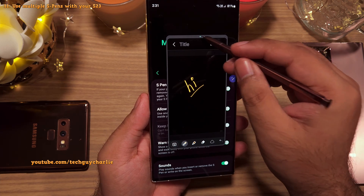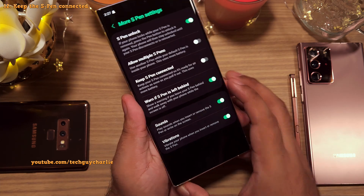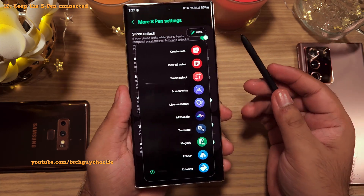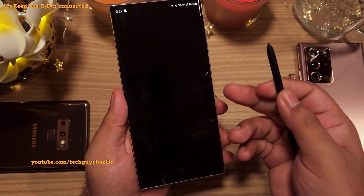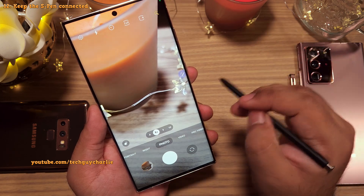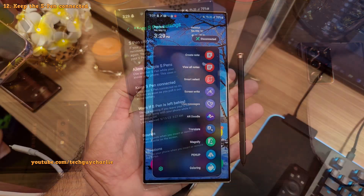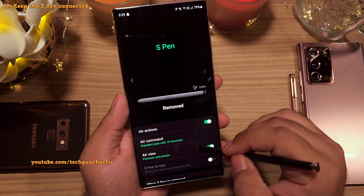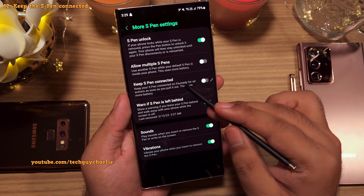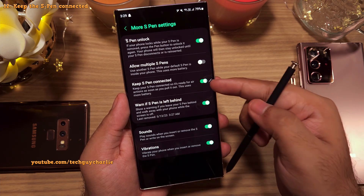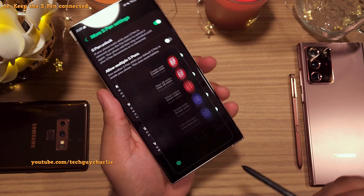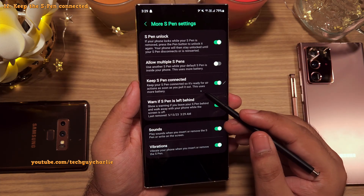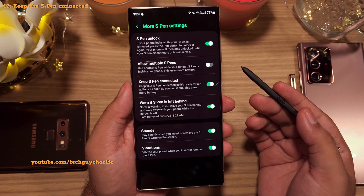Enabling multiple S Pen support will use slightly more battery. When you remove the S Pen you might notice it shows 'connecting' for a brief second, because the S Pen uses Bluetooth Low Energy to connect to the phone so it can be used as a remote. Sometimes it fails to connect. If you want a more reliable connection, you can enable 'Keep S Pen connected' so it stays connected even while inside the phone — but the downside is it uses more battery.